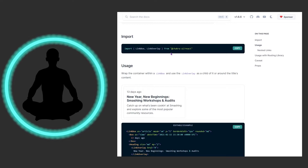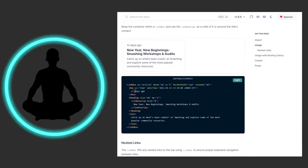We can see the link box and the link overlay that we're going to bring in and use — just a very simple import. For the usage, wrap the container within a link box and use the link overlay as a child of it or the title's content. So we have this big card — 13 days ago, new year beginnings, catch up on what's been cooking. We see the link box covering everything. We have a heading inside, and the link overlay is an href. When you click it, it goes to the top. You wrap everything in the link box, give it its styles — article, max width, border radius — and safely work with the link inside.